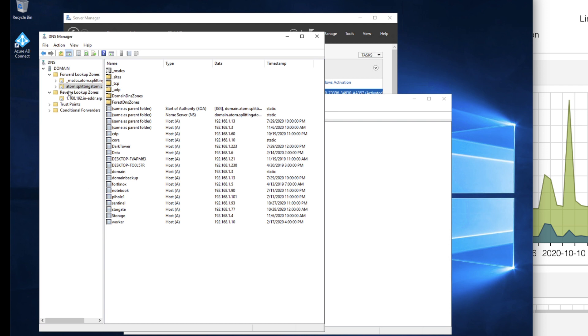And then over in the DNS, one of the nice things about this setup is when a machine gets added to the domain, an entry gets logged into DNS manager so you get your host A records there for that machine.